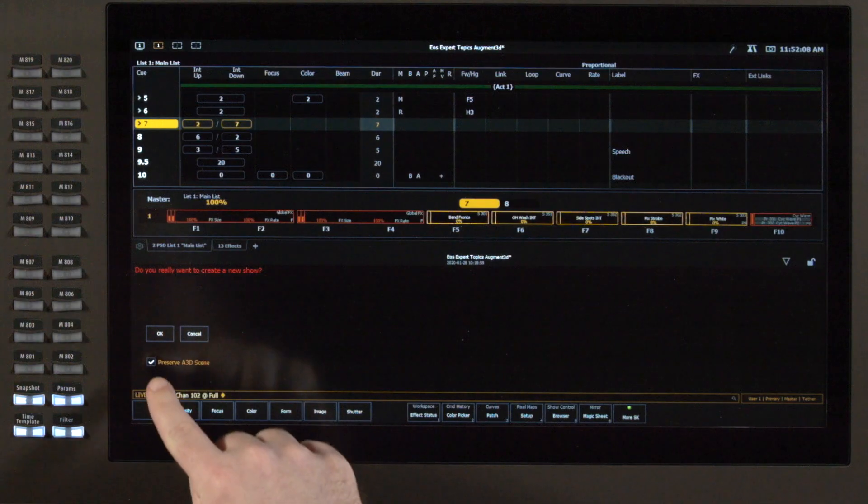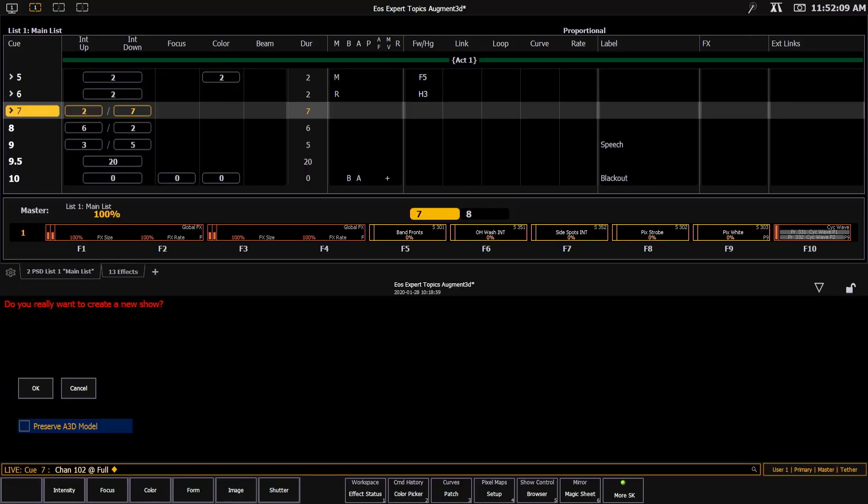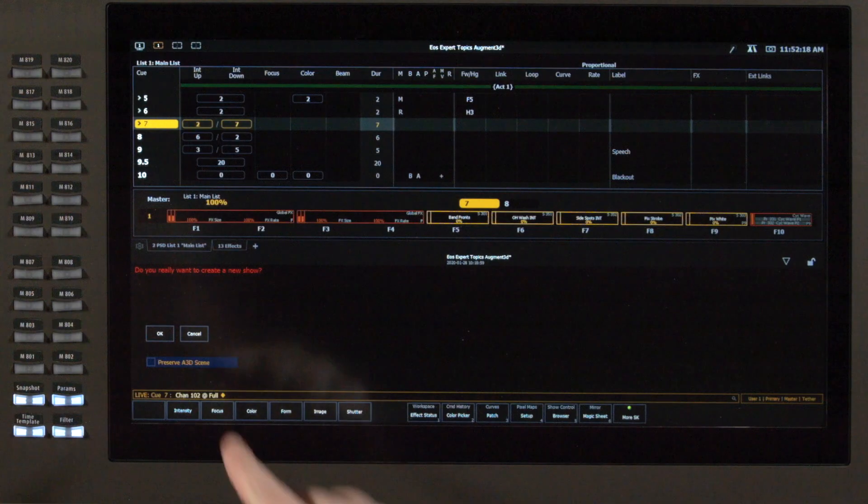For today we're going to uncheck that box and that is going to delete all of the model information out as well as all my fixture information. So I'm going to start from a truly new show file.